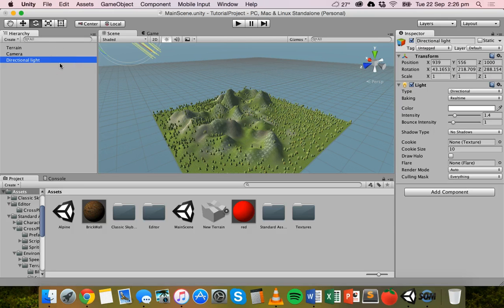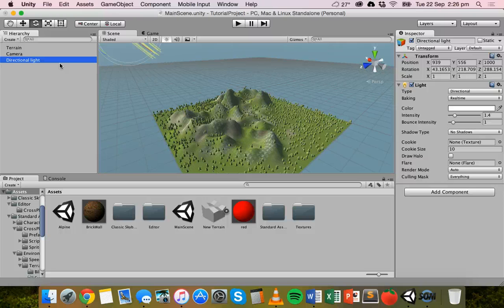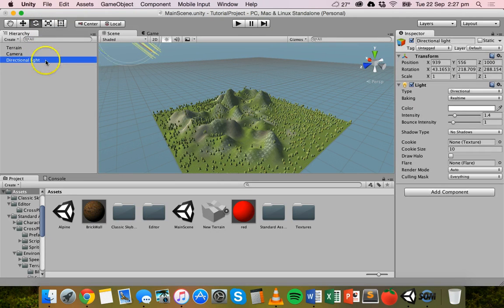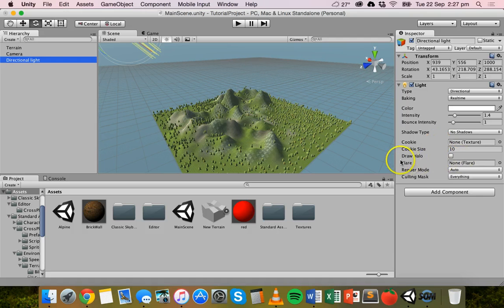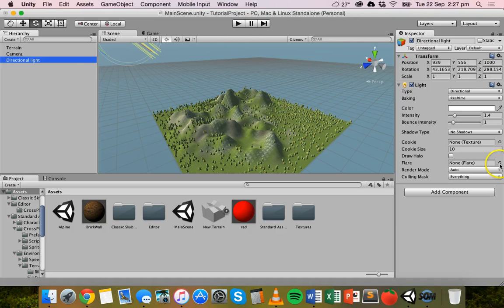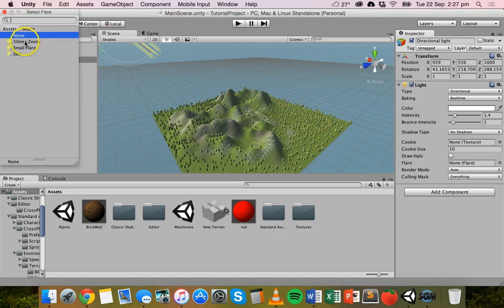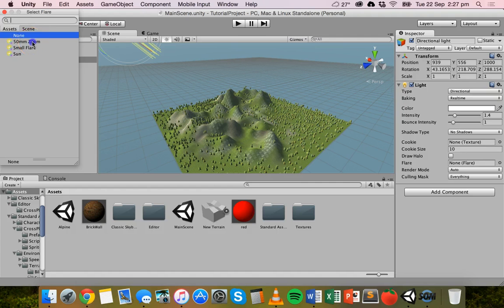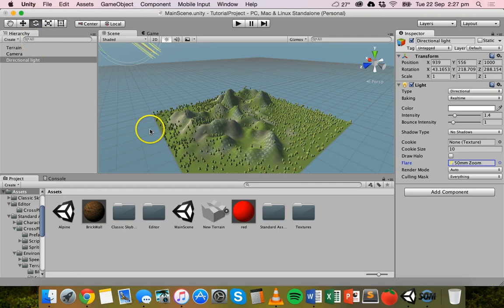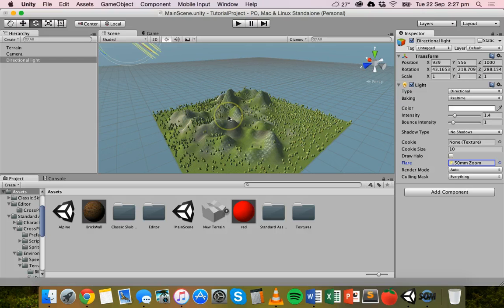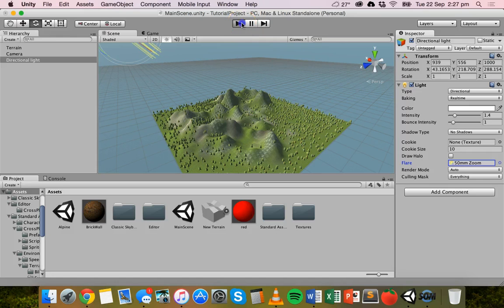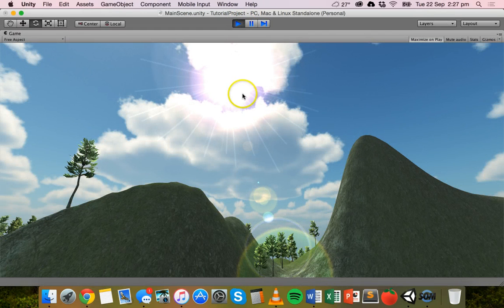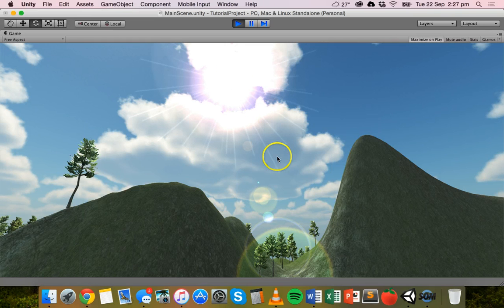The first thing I'll do is add a flare to the directional light. So I'll click on my directional light here in the hierarchy to select that. And over in the inspector panel, you should have an option called flare. Now at the moment that's set to none. I'm going to click on the little circle next to flare and I've got a few options here. I've got 50 millimeter zoom, small flare and sun. So I'll start with the 50 millimeter zoom one, just double click on that. Now nothing is visible yet in just this scene mode, but if we go to the game mode, just press play. We now have a 50 millimeter flare there.